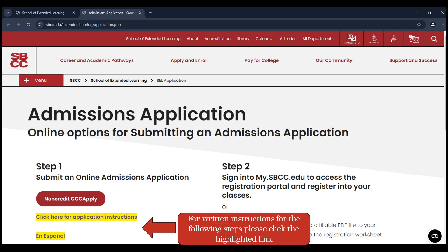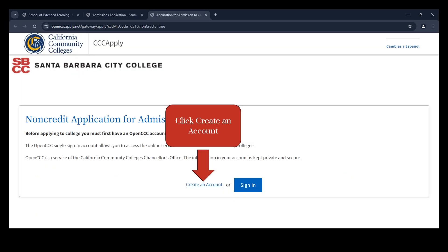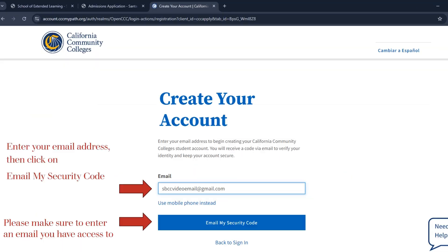Written instructions for the following steps are linked below, highlighted in yellow. Click on Create Account. Enter your email address, then click on Email My Security Code. Please make sure to enter an email address you have access to — do not use a school email address.